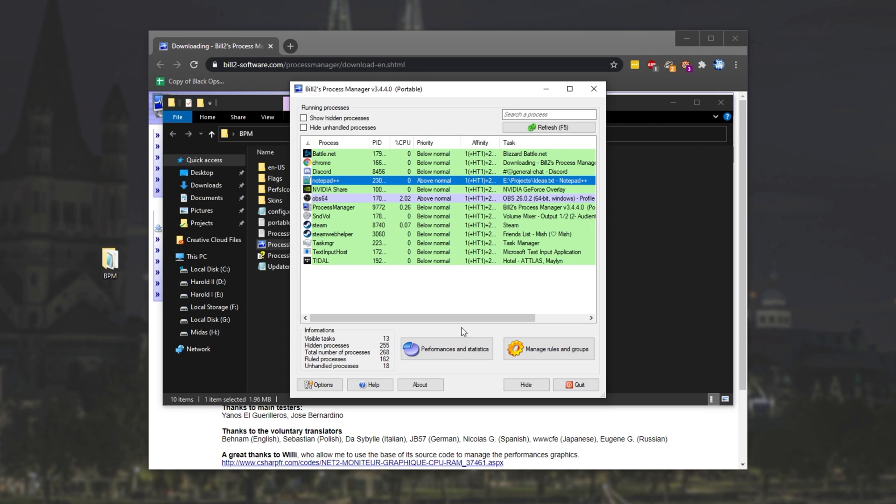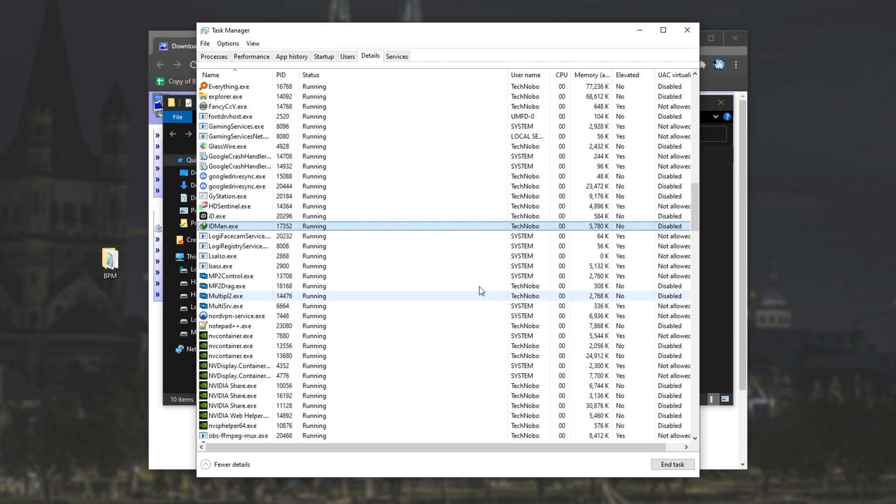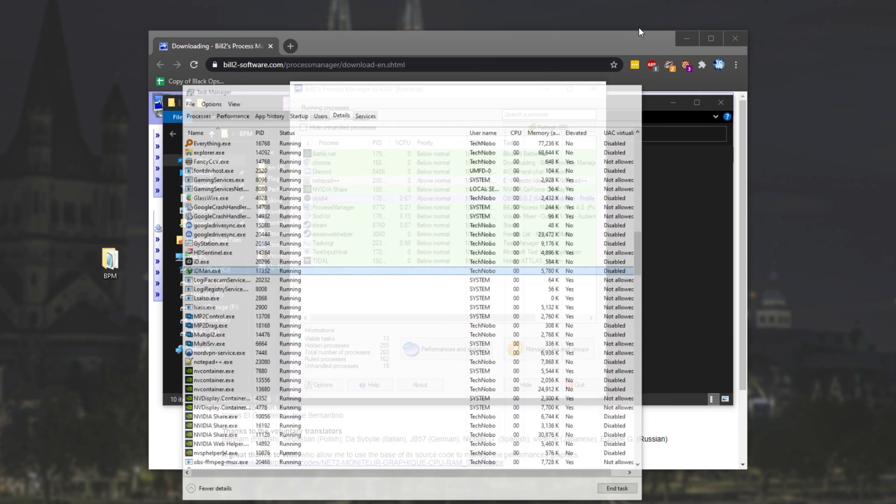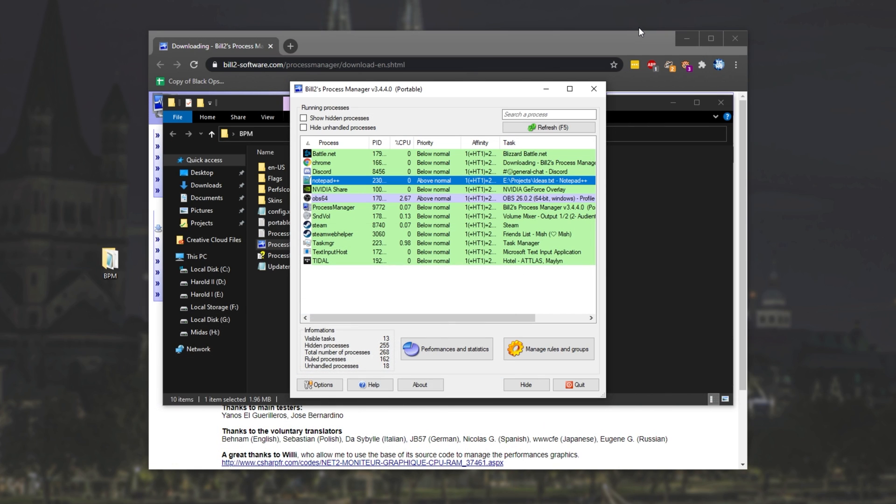So all you have to do is make sure that this program is open whenever you're starting up other programs. If you're playing a game, it should be fine to run in the background. I haven't run into any issues while playing any games. But of course, if you're playing a multiplayer game with a sensitive anti-cheat, this may not be the best thing to be running.